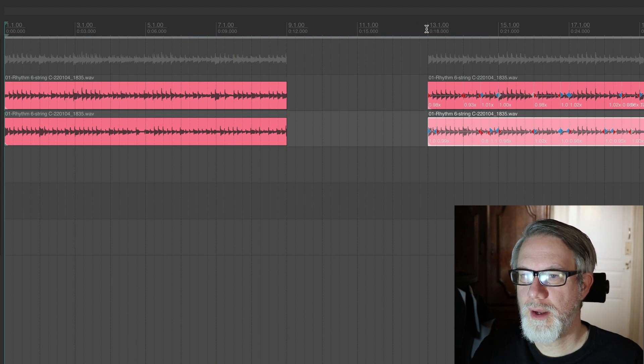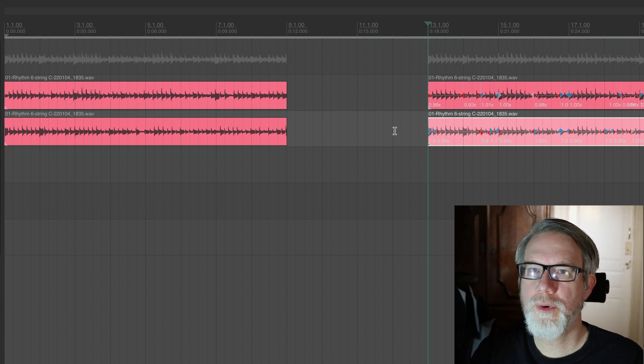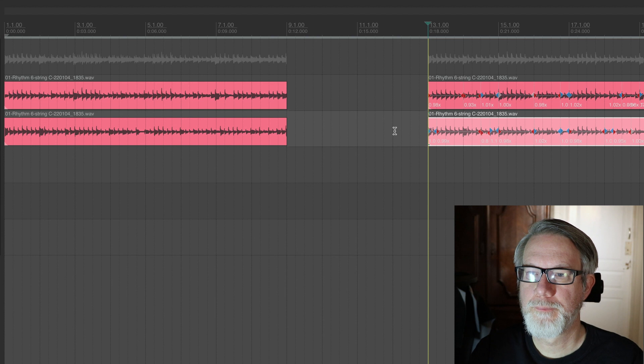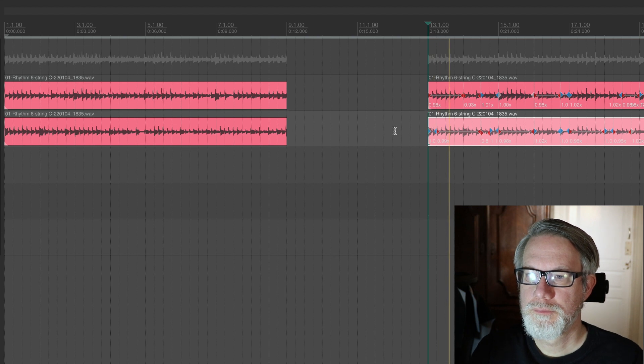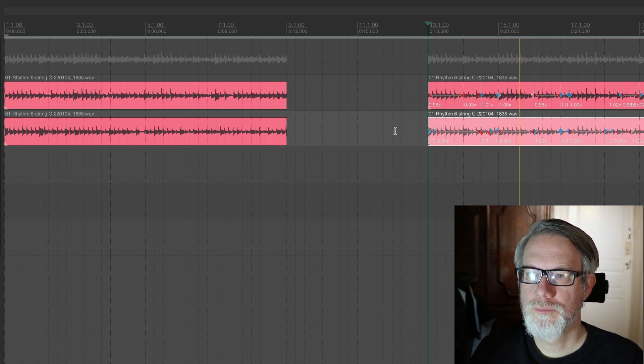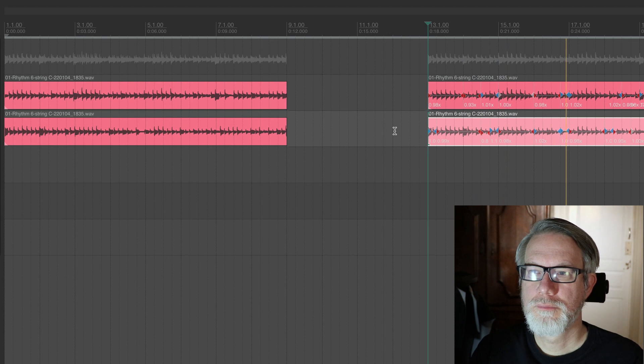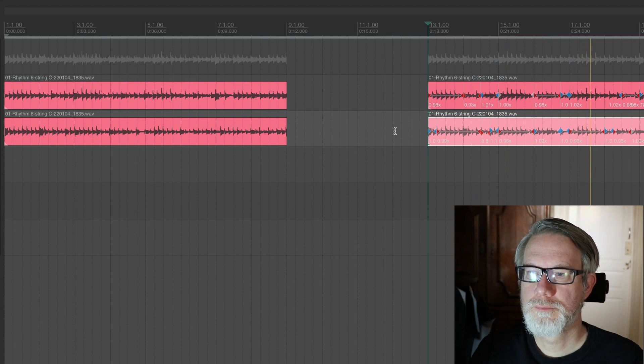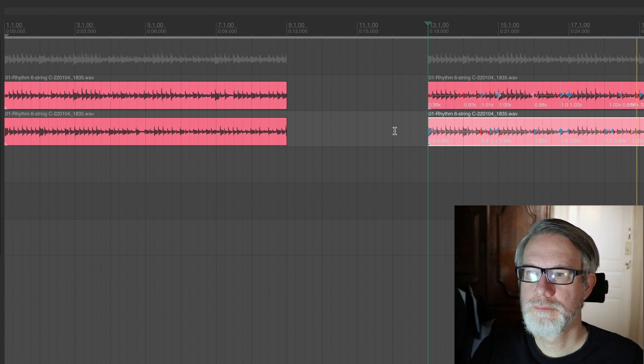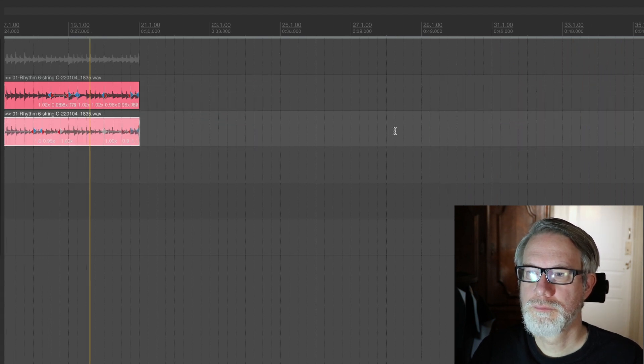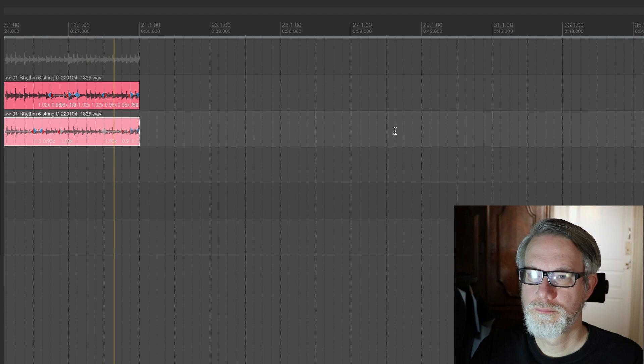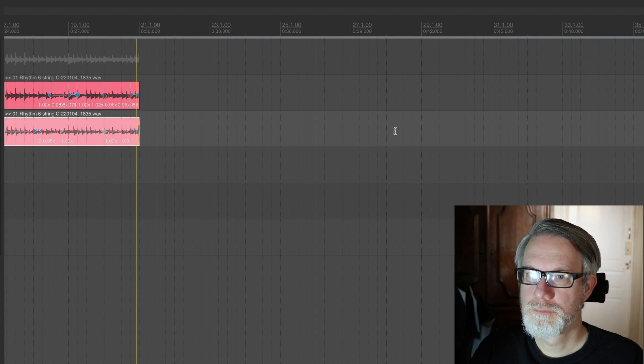Now, with the tempo fixed. So is this cheating? Well, in a way it is because it's not the recording that you made. On the other hand, I can tell you that 100% of the tracks that get released by labels have been fixed in this way.